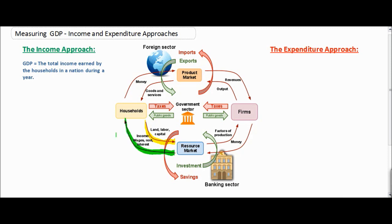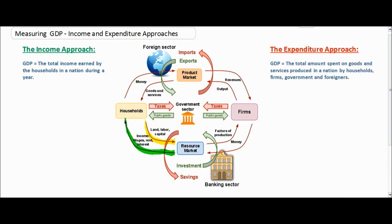But before we get into the income approach, let's define the other way that GDP can be measured. Another way to measure gross domestic product is by finding the total amount spent on the goods and services produced in a nation by households, firms, the government, and foreigners. This is known as the expenditure approach.